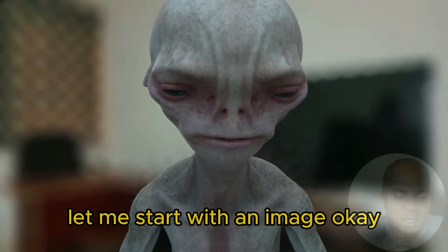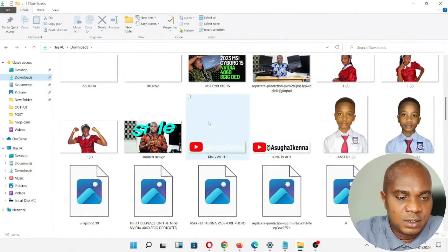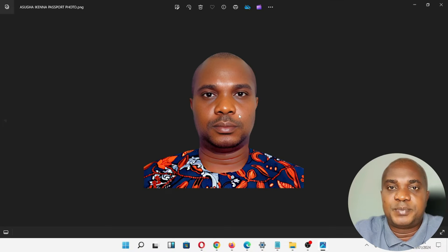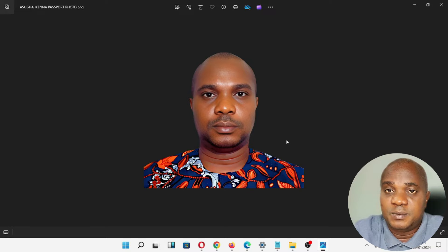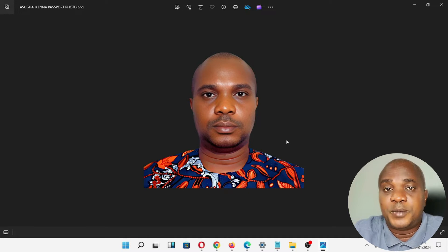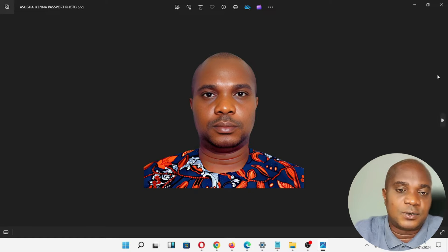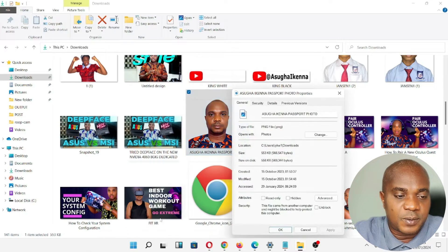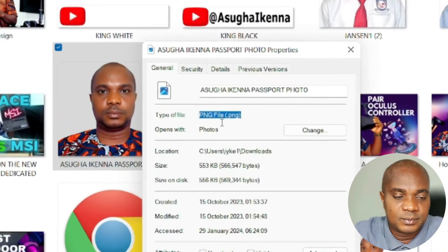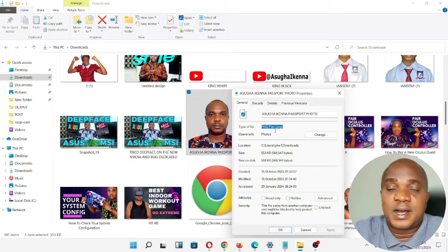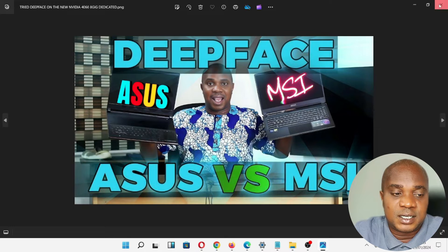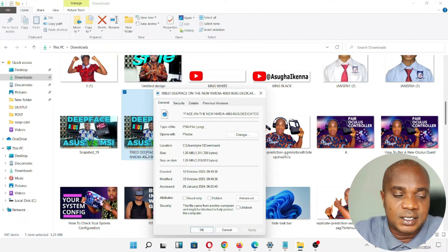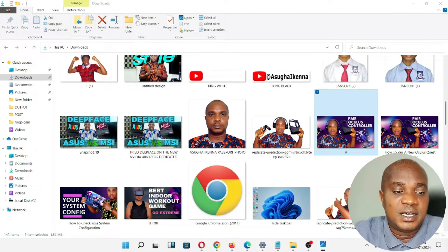Let me start with an image in my Downloads folder. If you open this image, this is a PNG file — it doesn't have any background. It's not every PNG file that has no background; you can save any kind of image as a PNG file. Most pictures on the internet that don't have a background are PNG files. If you right-click and go to properties, you can see this image is a PNG file.